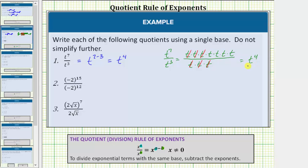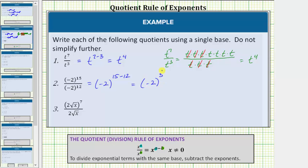Of course it's much faster to just subtract the exponents, which we will do for the next two examples. For number two, we have the base of negative two raised to the fifteenth power divided by the base of negative two raised to the twelfth power. Because we're dividing and the bases are the same, we subtract the exponents. This is equal to the base of negative two raised to the power of fifteen minus twelve. Fifteen minus twelve is equal to three, so this simplifies to the base of negative two raised to the third power.